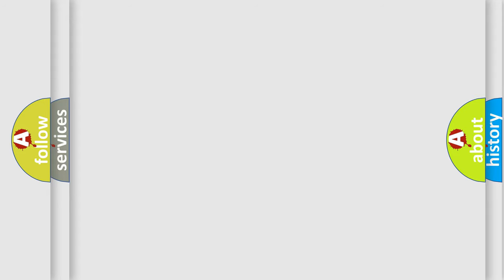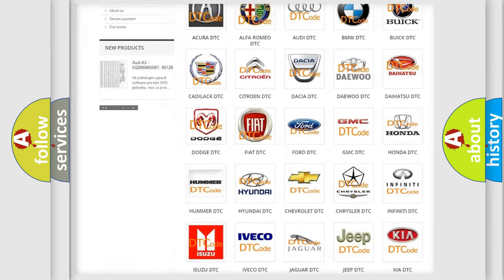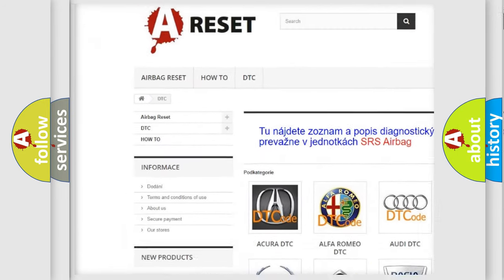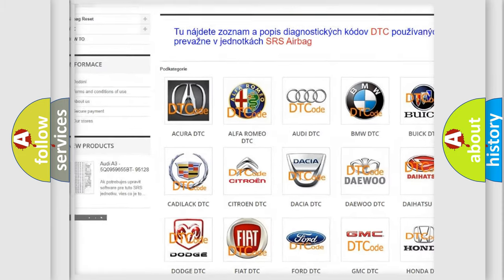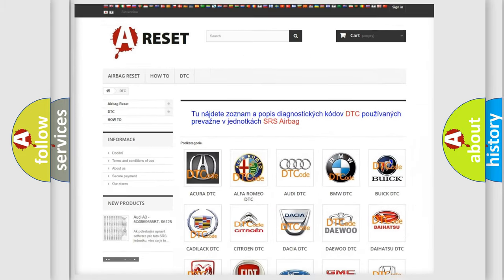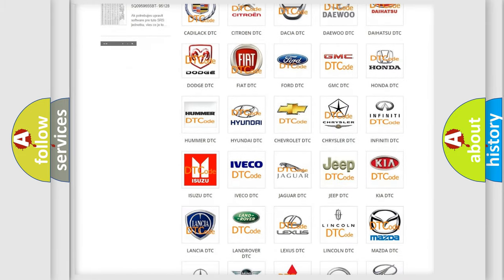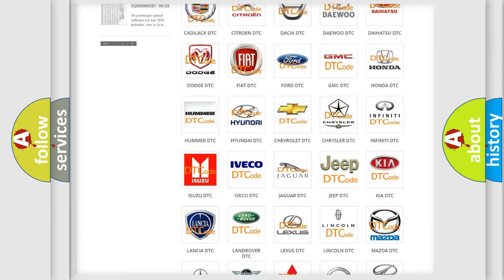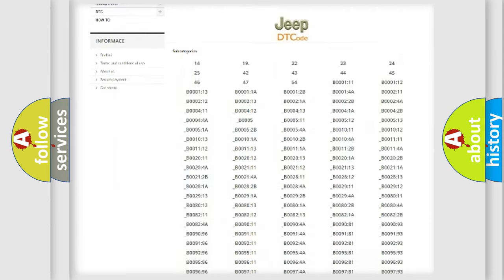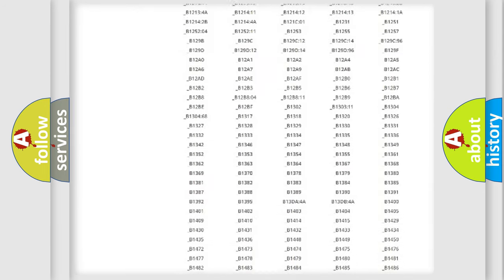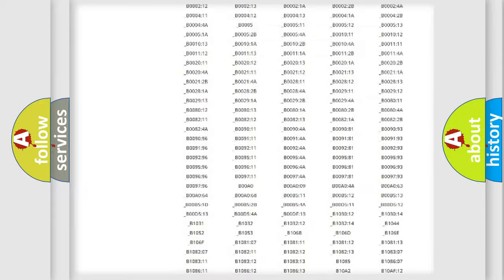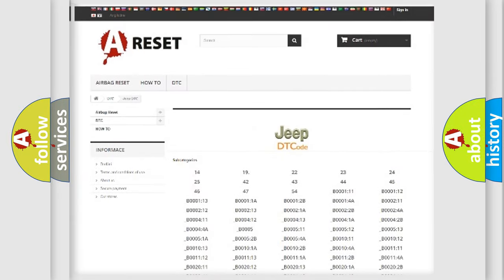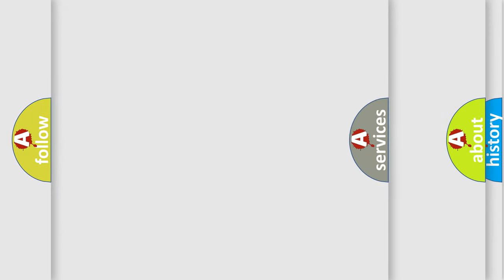Our website airbagreset.sk produces useful videos for you. You do not have to go through the OBD2 protocol anymore to know how to troubleshoot any car breakdown. You will find all the diagnostic codes that can be diagnosed in Jeep vehicles, and also many other useful things.